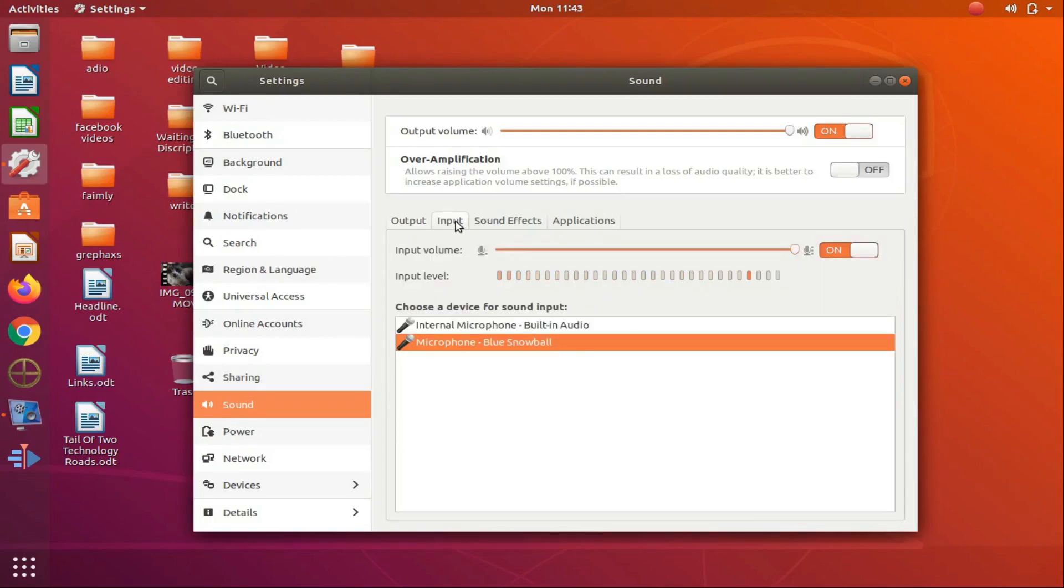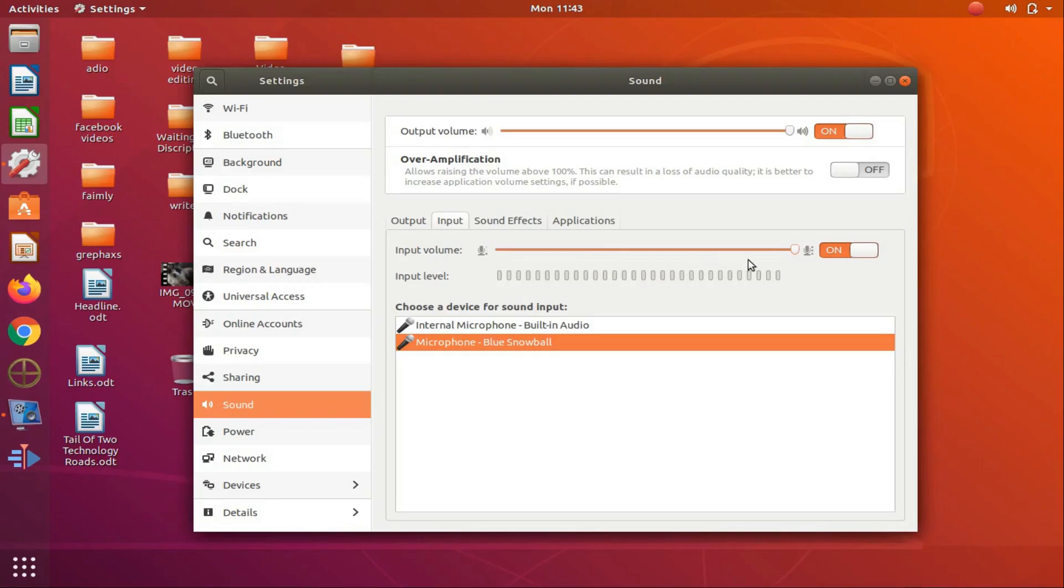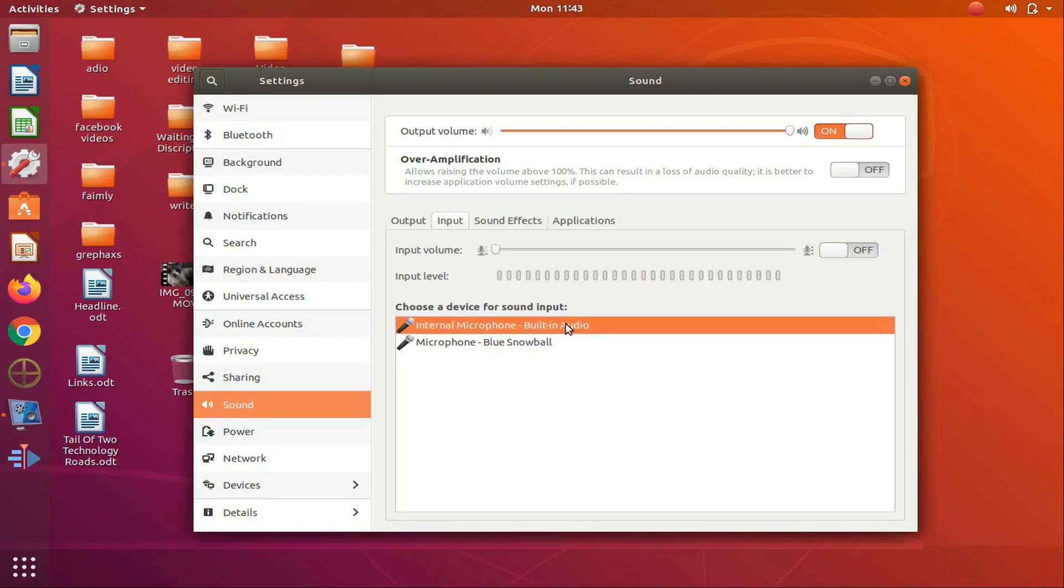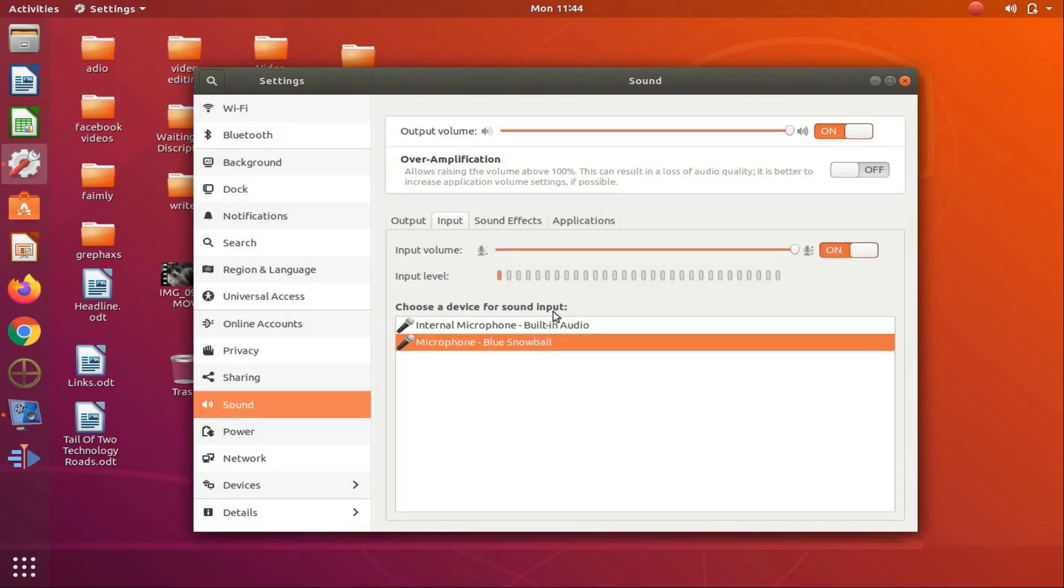Now if you remember in Unity, I had muted the internal microphone. And in this window, you should see both the Blue Ice Snowball microphone as well as any internal microphone. Click on the internal microphone, and as you can see, the status is to the off position. If it is not, you can now place it there.